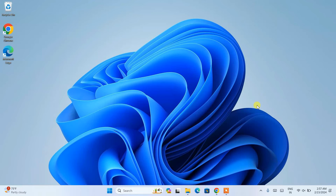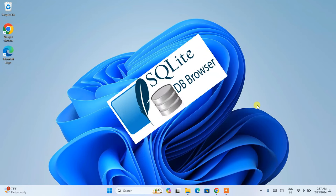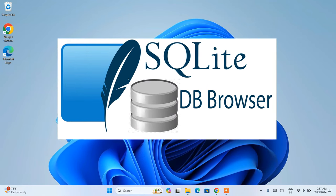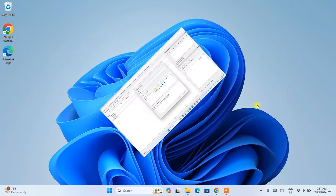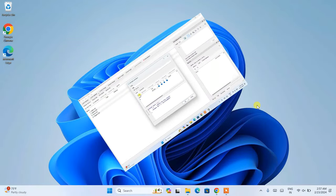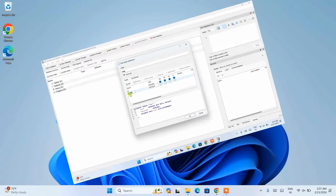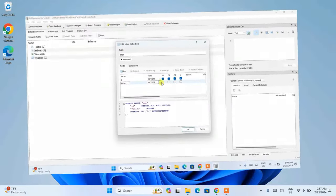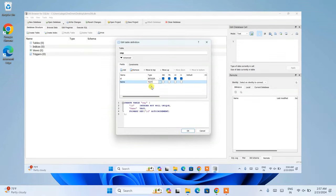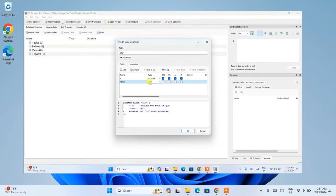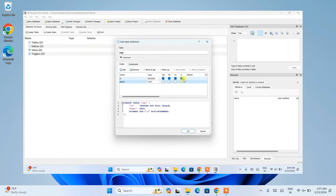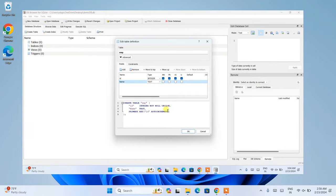Hello everyone, welcome to Geeky Script. Today I'm going to show you how to install the latest version of DB Browser for SQLite on Windows, and after that I'll show you how to create your database, create a table, insert data, and fetch data — all in this video. If you face any issues, you can always comment and I'll try my best to help you.